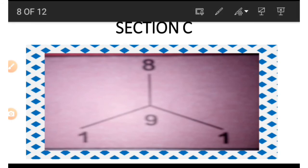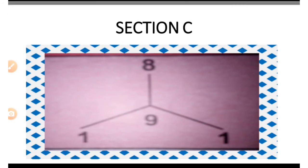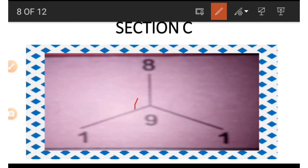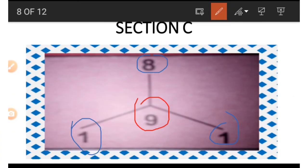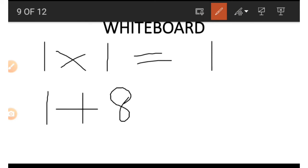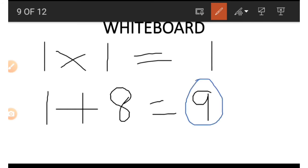Session C is similar to Session A. This time we multiply the bottom numbers and then add the result to the top to get the middle. If we wish to get the number 9 using the numbers at the edges, we multiply 1 by 1 which gives us 1, then add the result to the number at the top — 8 — and so that gives us 9.